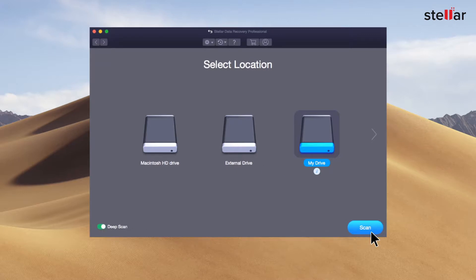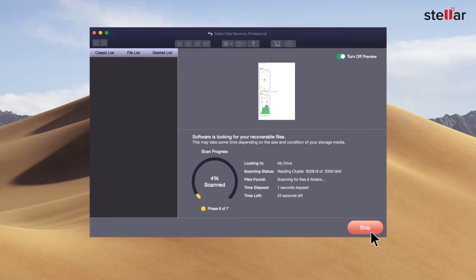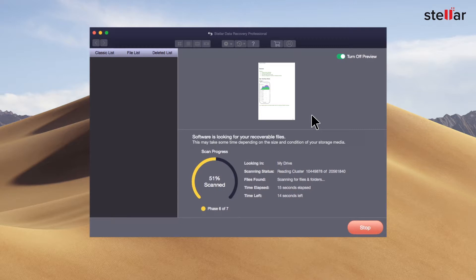The software scans the encrypted drive and brings a preview of the recoverable files. You can easily monitor the scan progress with the provided files found, time elapsed, and time left information.